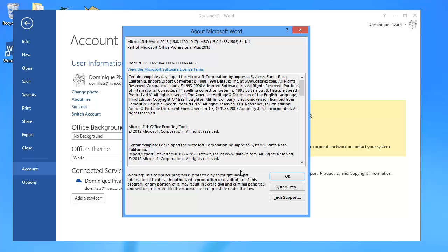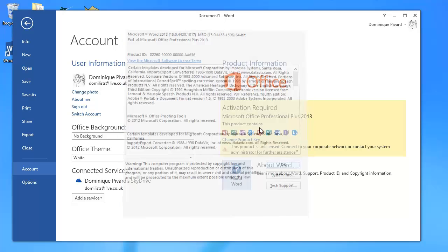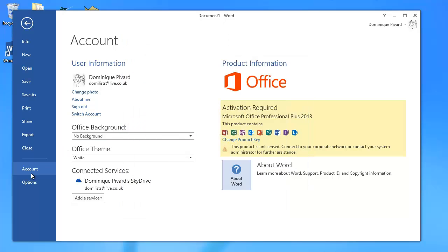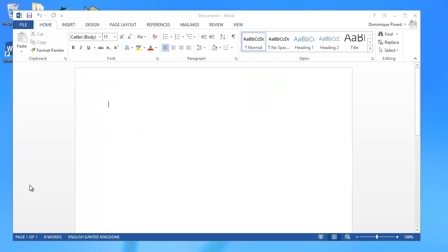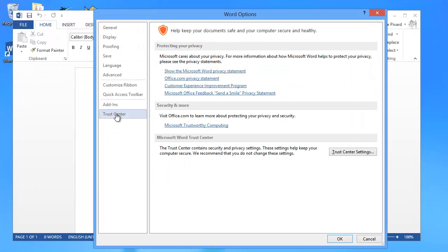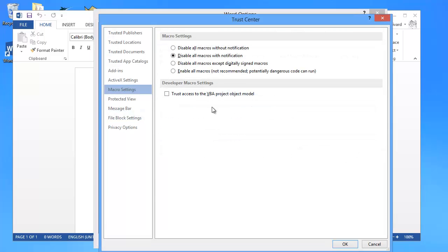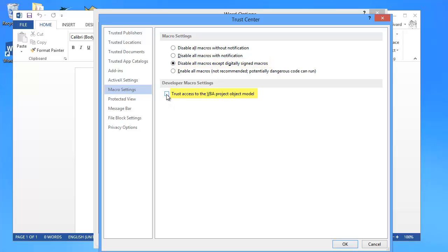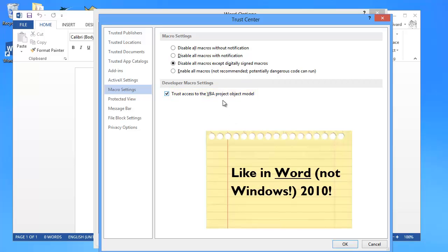Before we can install Wordfast Classic, we need to make a few changes to the security settings. This is done at the Options, Trust Center, Trust Center Settings, and under Macro Settings. I need to change this setting here, Disable All Macros, to Disable All Macros Accept Digitally Signed Macros. And I also need to tick this setting here, Trust Access to the VBA Project Object Model. So these are exactly like in Windows 2010.